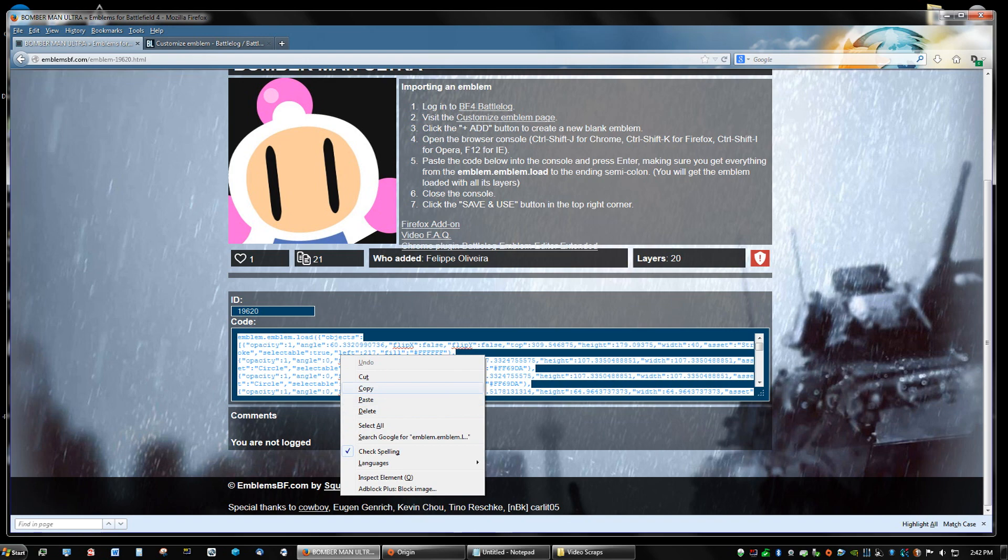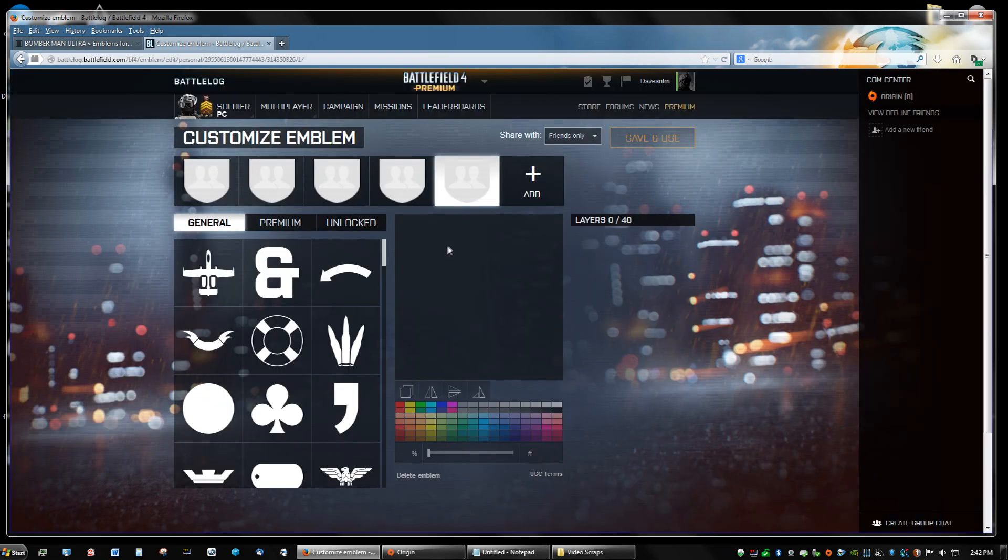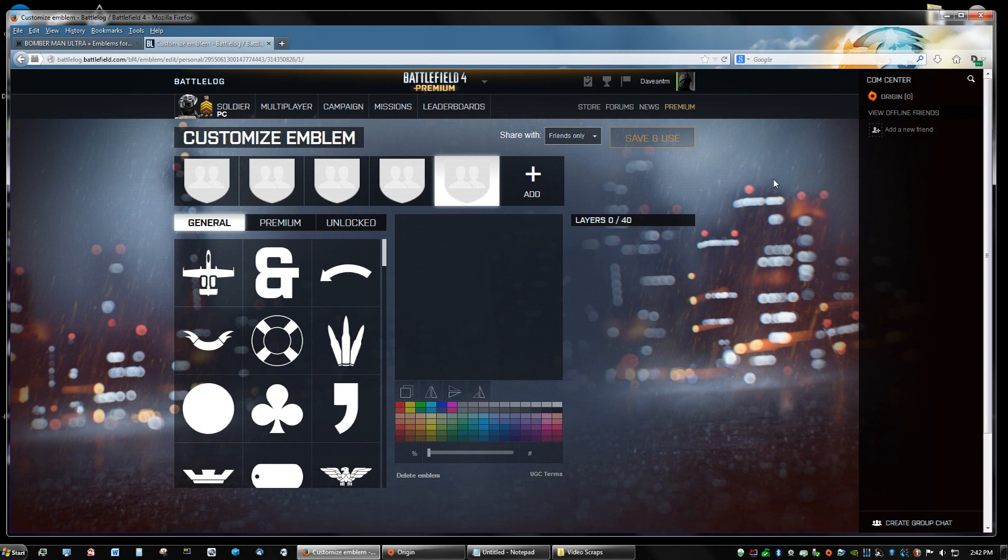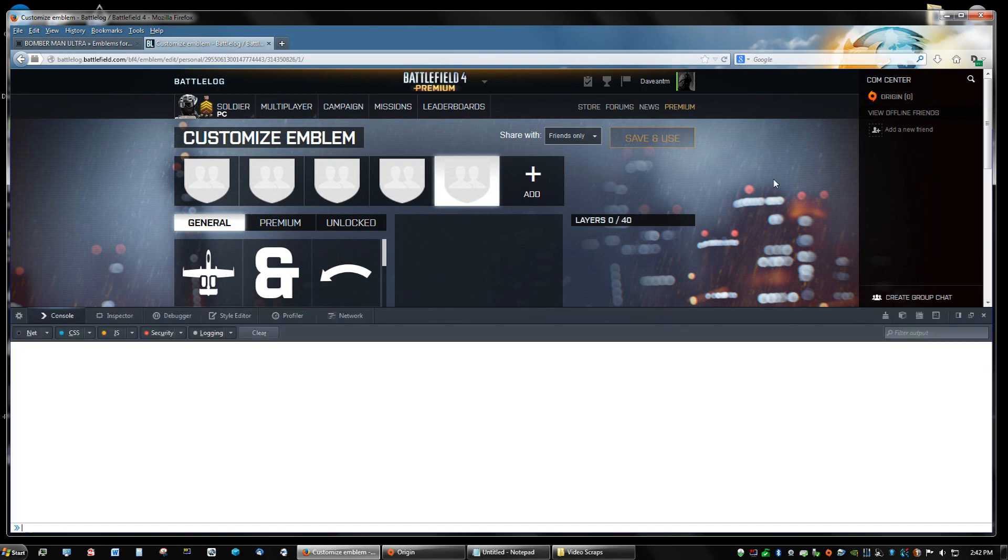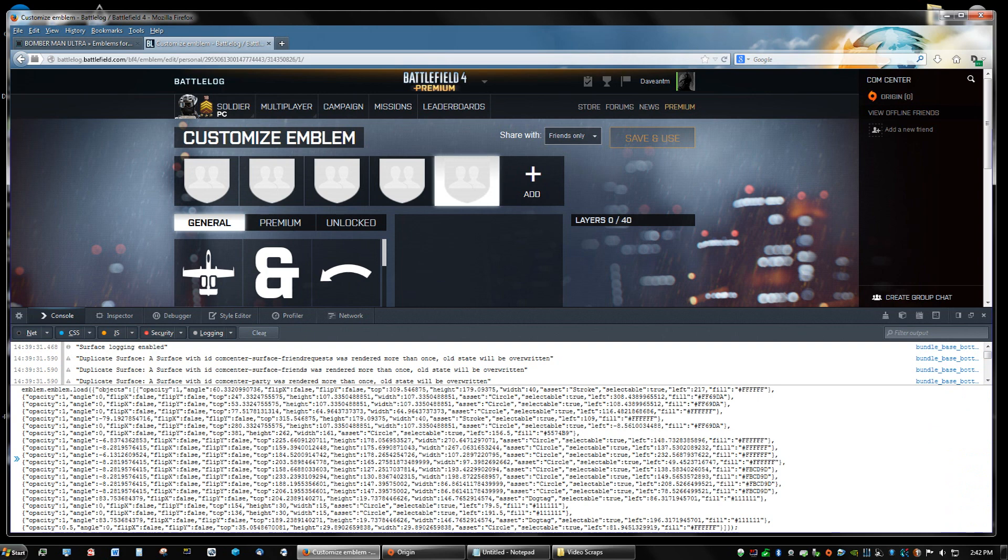Let me copy this. And it's going to make the emblem that you want. So like I have Firefox right now, so I'm going to do Ctrl Shift K. And now I'm just going to paste the code right into it.